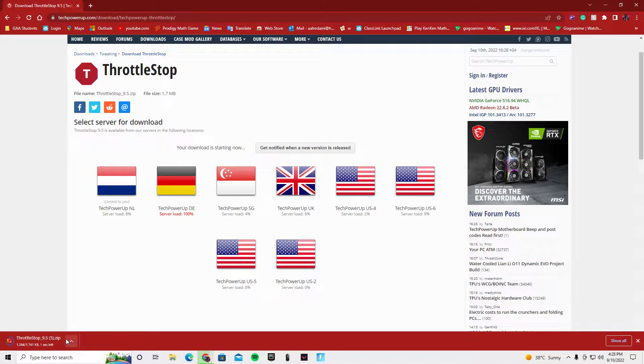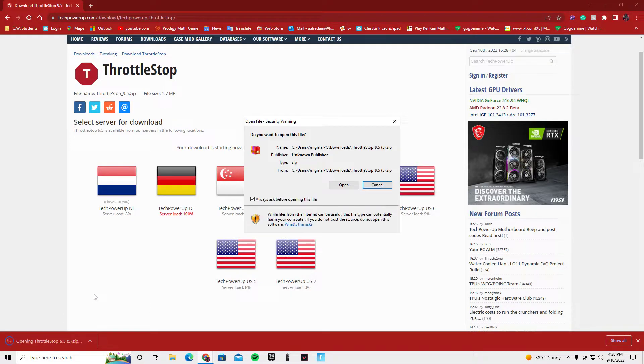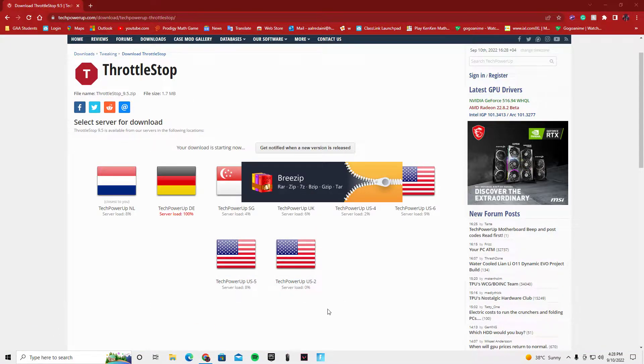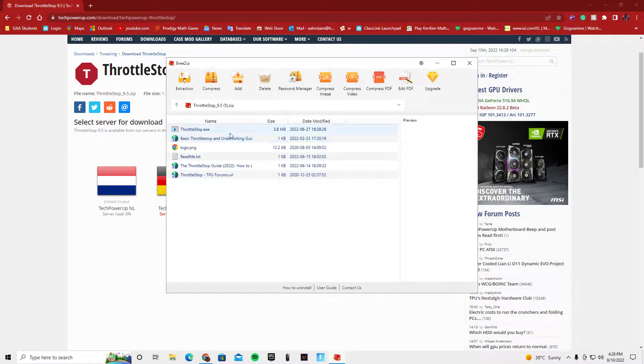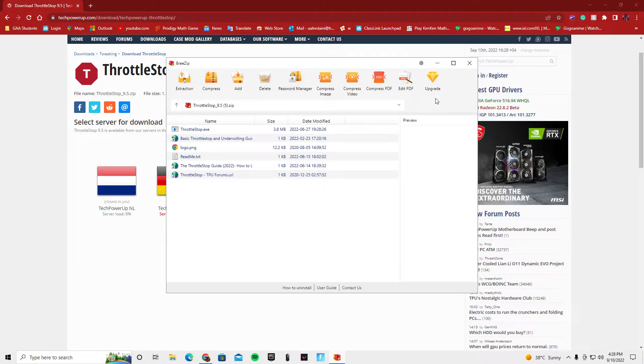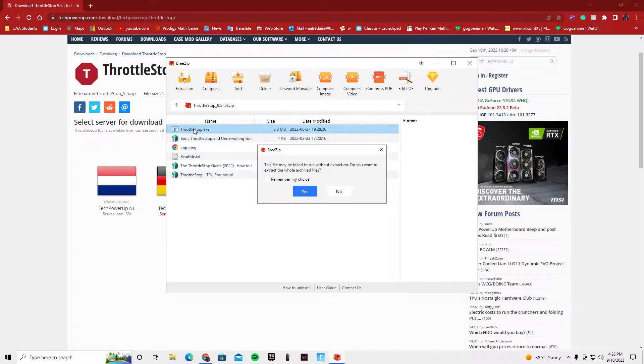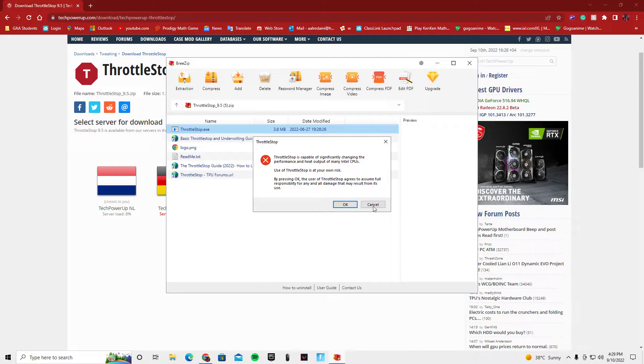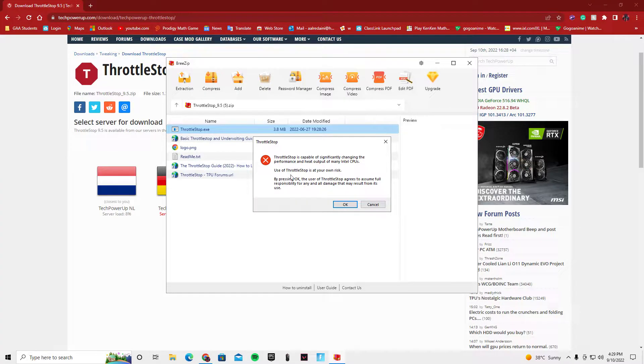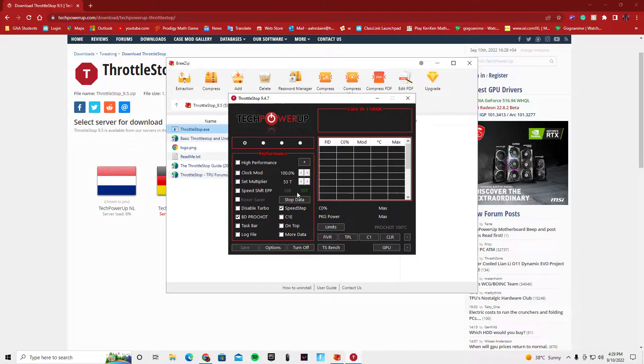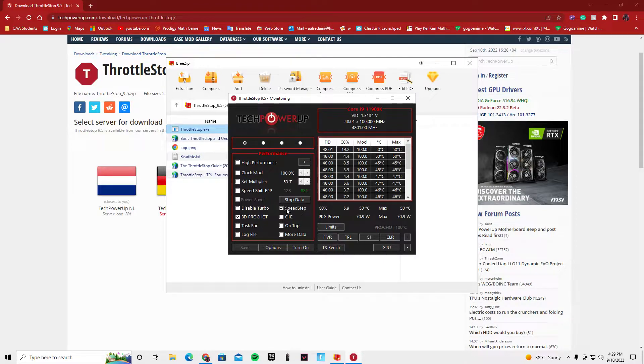You'll see only about five seconds of download time. Open it. Make sure you have an extracting folder program. Click on ThrottleStop.exe, click yes. Make sure you agree on using this. You use ThrottleStop at your own risk.